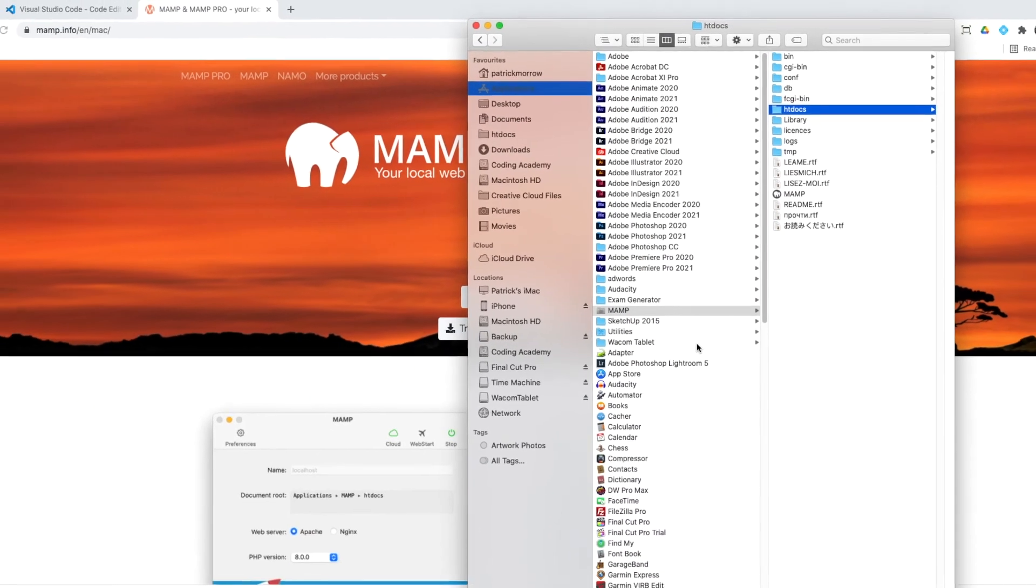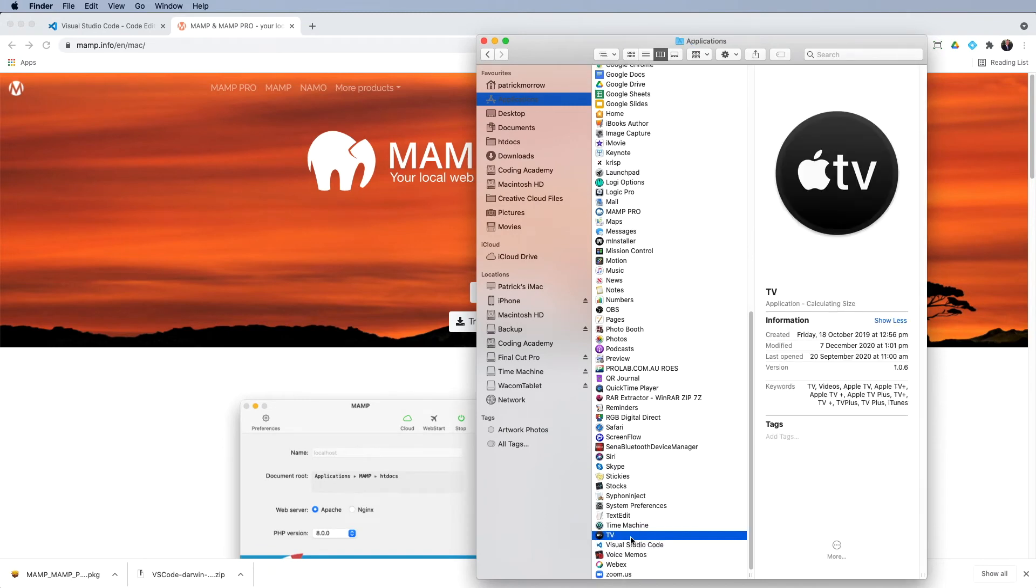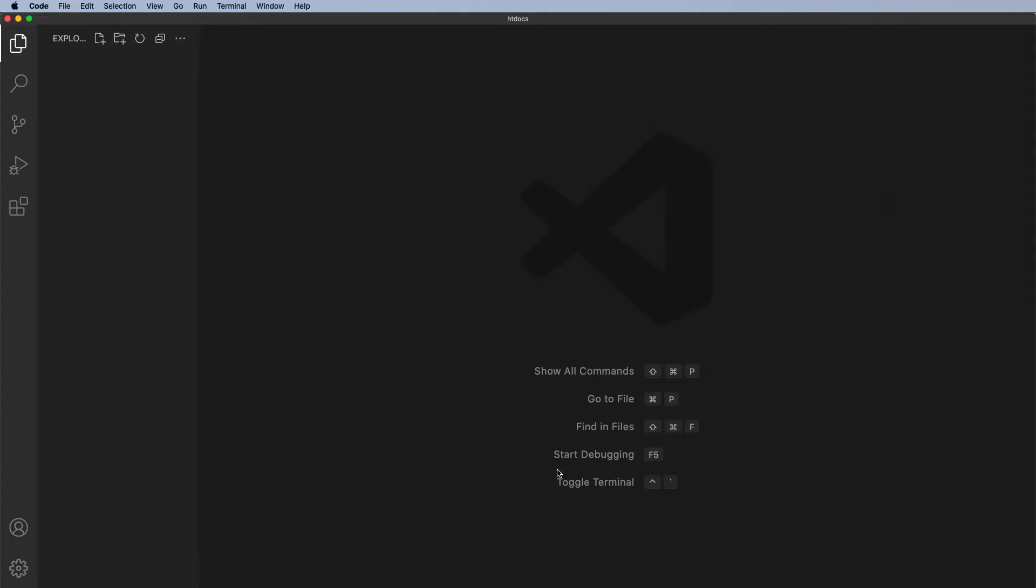If I scroll down to Visual Studio Code, there it is there. I'm just going to double click to open that. Now your version of Visual Studio Code might have a little welcome screen here. And all you need to do is click on the top to close that. On the left hand side, you shouldn't have anything in there. This is just the Explorer. If you do again, don't panic, we can take care of that.